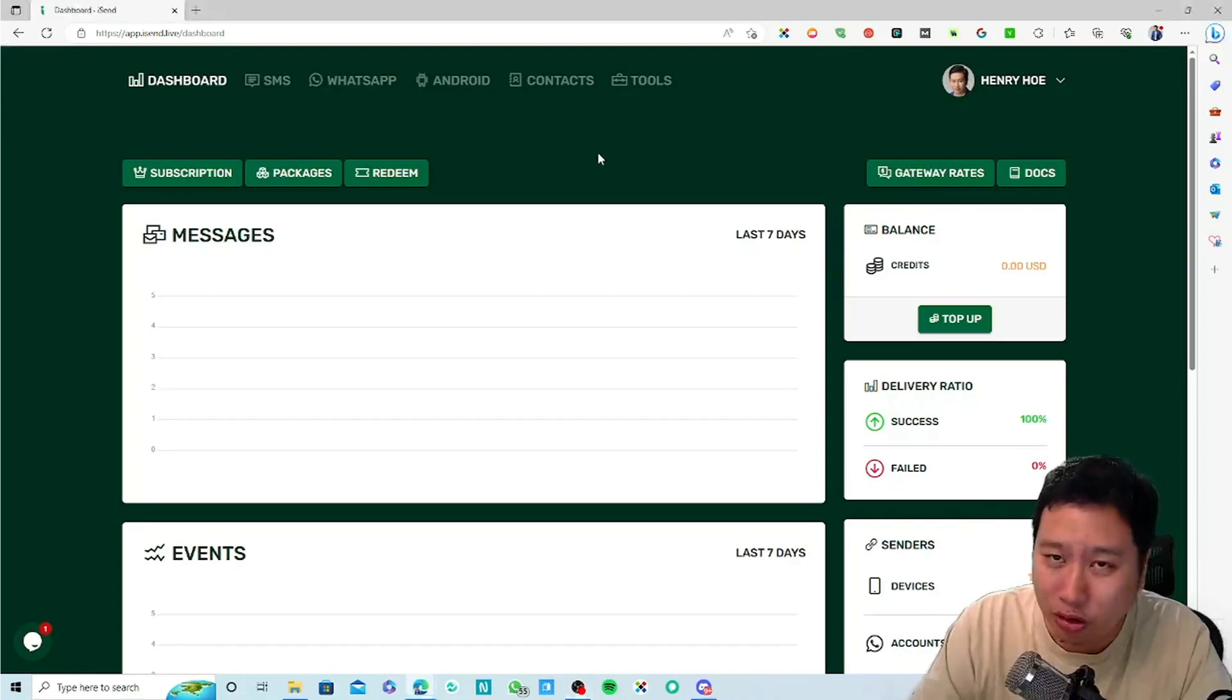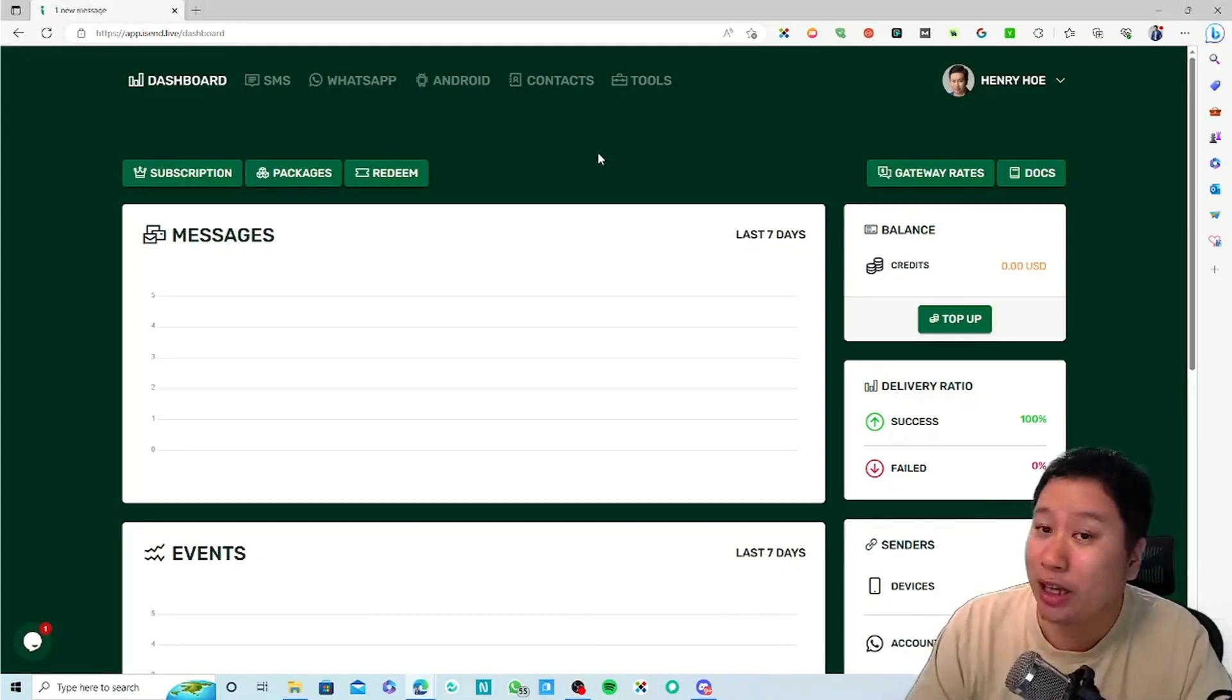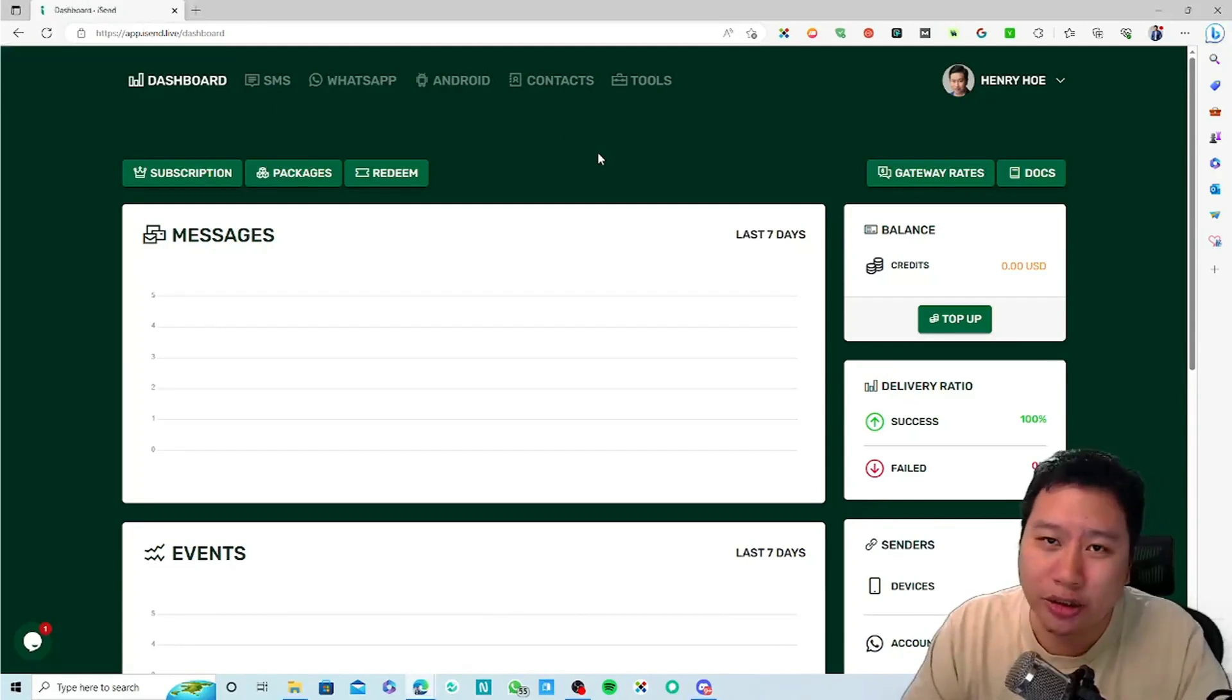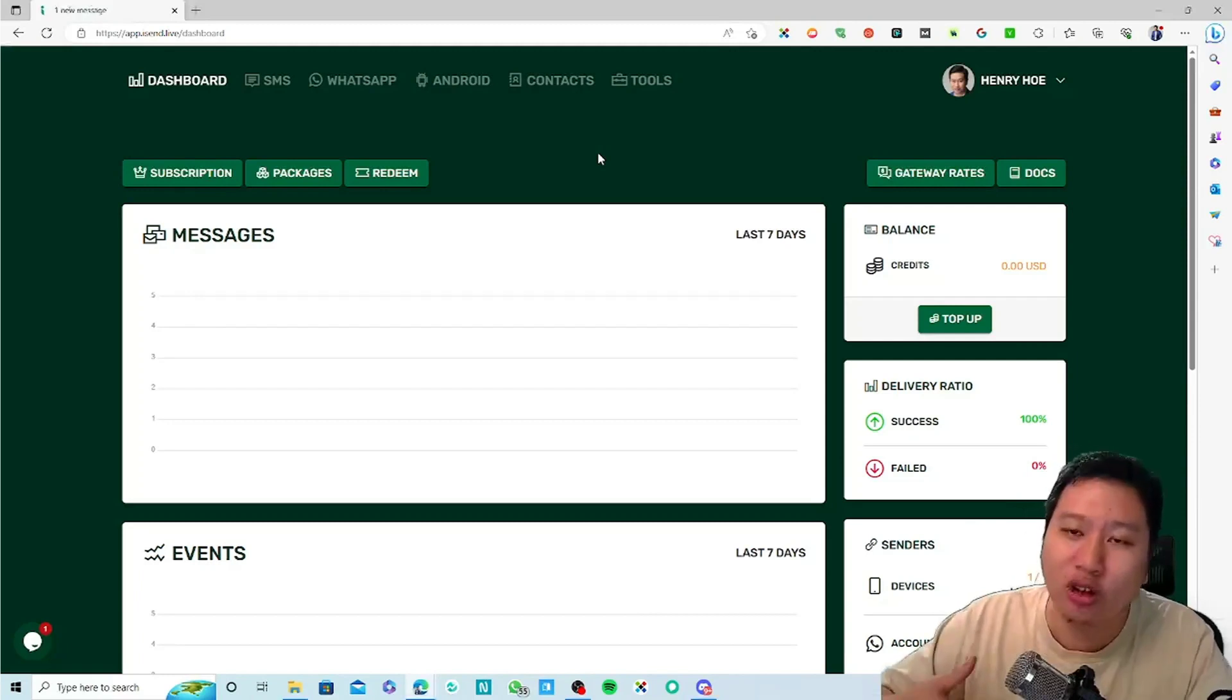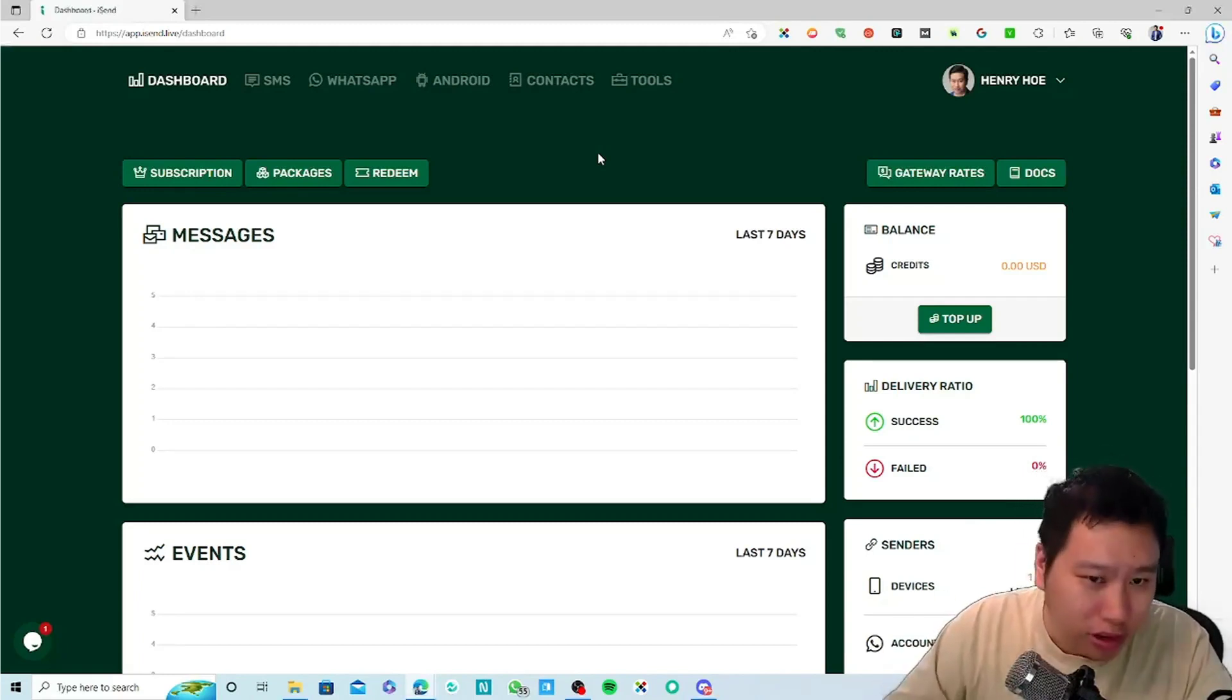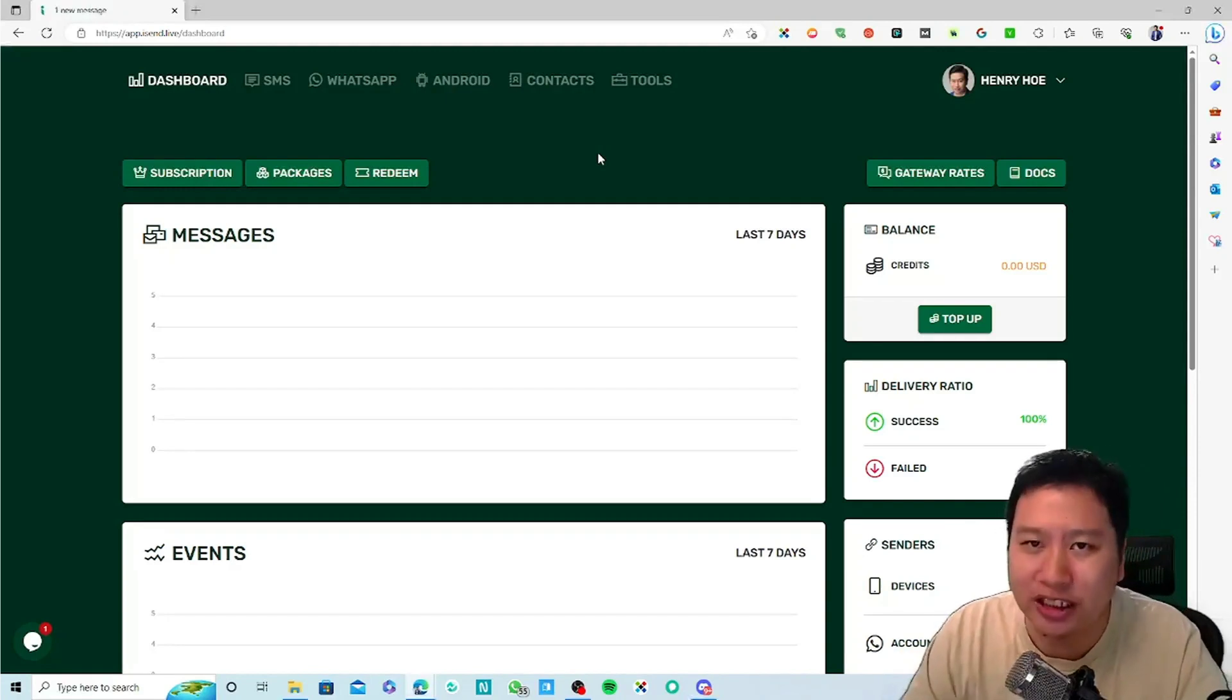What happens with iSend is that they allow you to use SMS and WhatsApp which all can be triggered via API. With API you can automatically send out messages or send bulk messages as well.